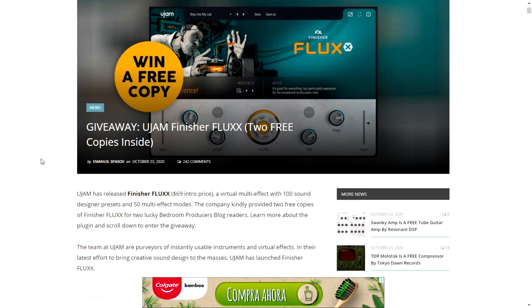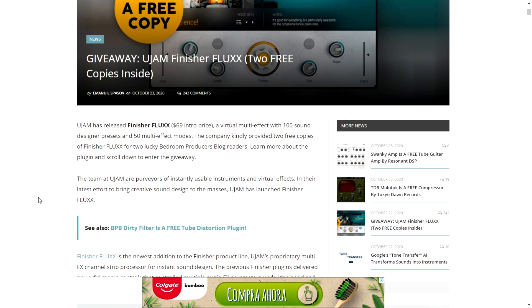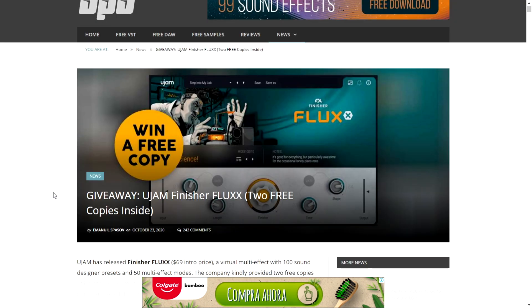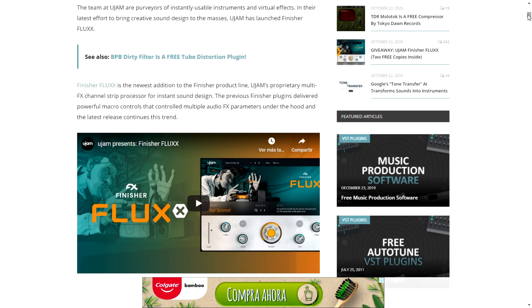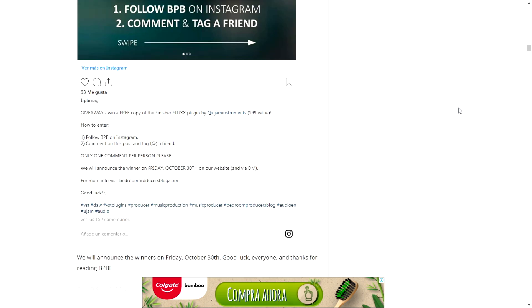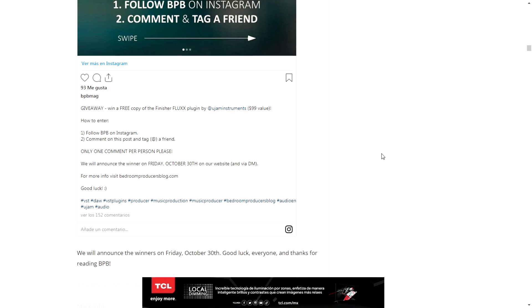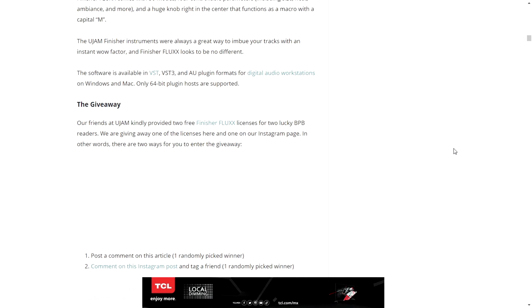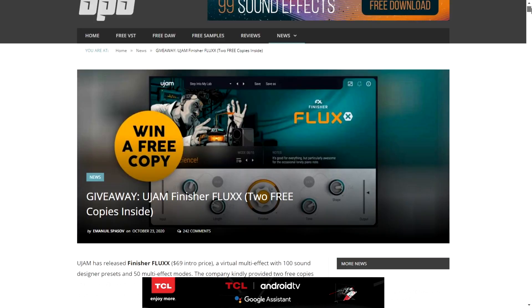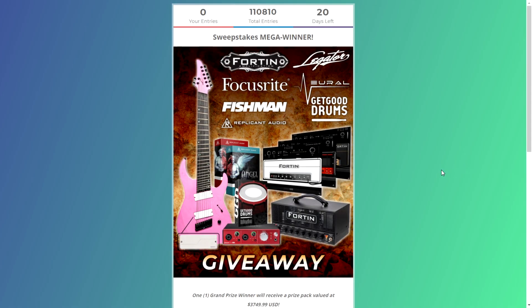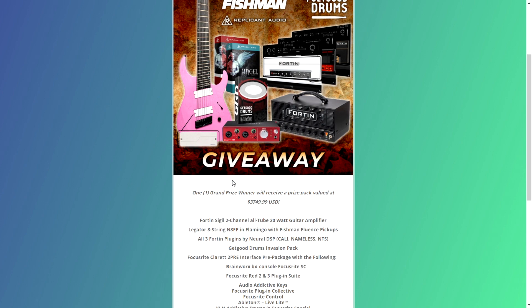Bedroom Producer Blog is giving away two copies of this new plugin called UJAM Finisher Flux, a super cool multi-effects plugin. You can get tons of cool sounds for any instrument. To enter, you just comment on their post. You can also enter on their Instagram page — comment, follow them, tag a friend, and you'll have two chances of winning this cool new plugin.